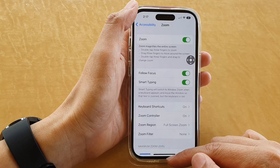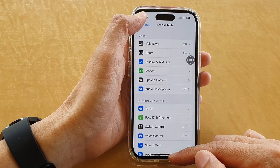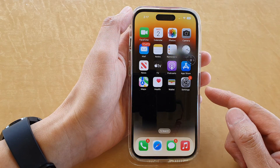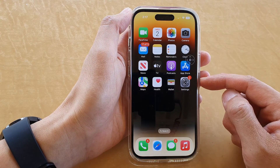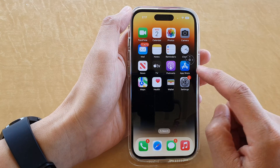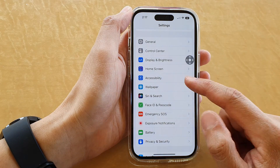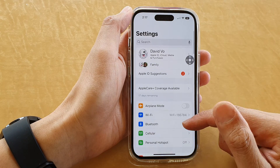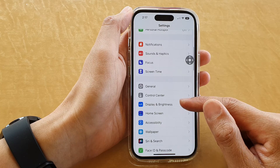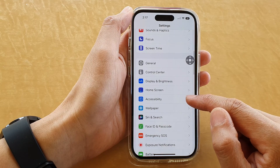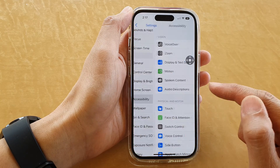First, let's go back to the home screen by swiping up at the bottom of the screen. On the home screen, tap on Settings. In Settings, swipe up to go down and tap on Accessibility.